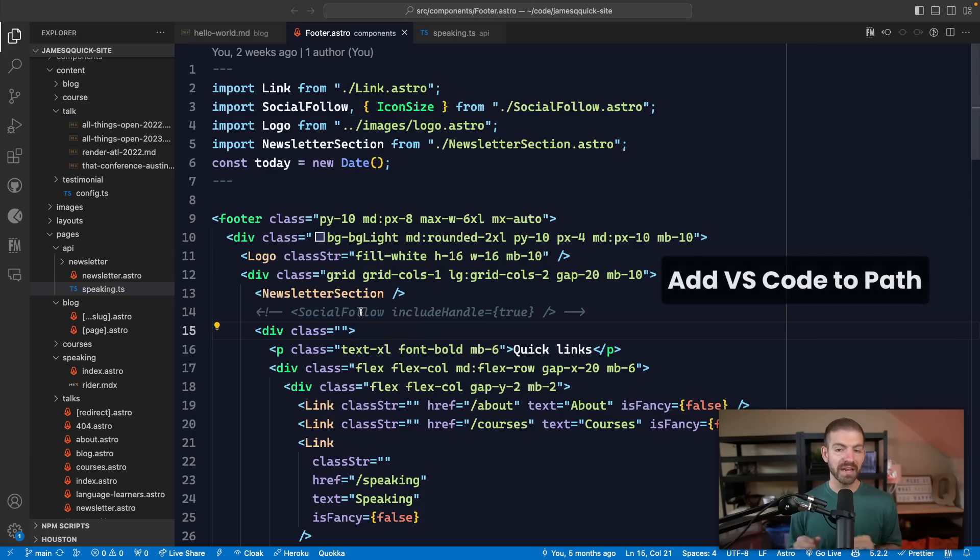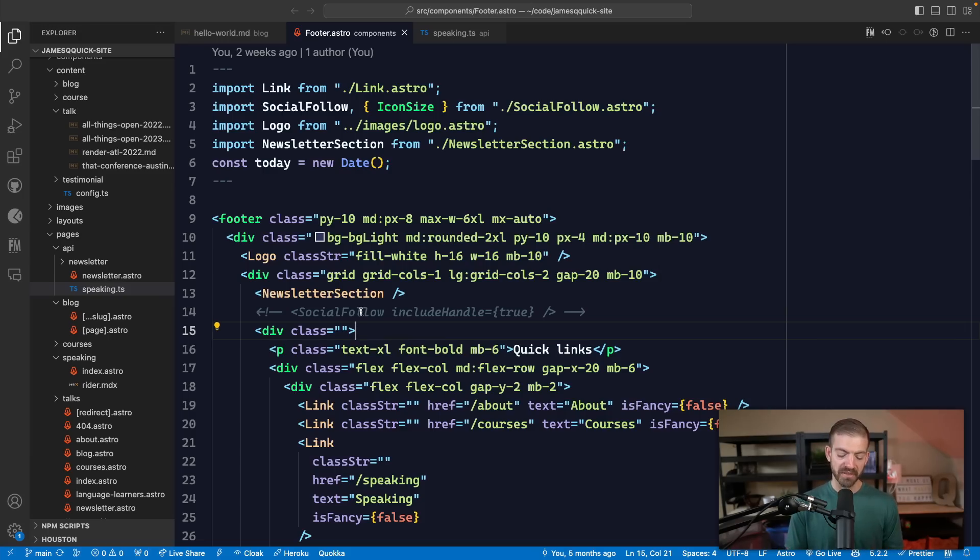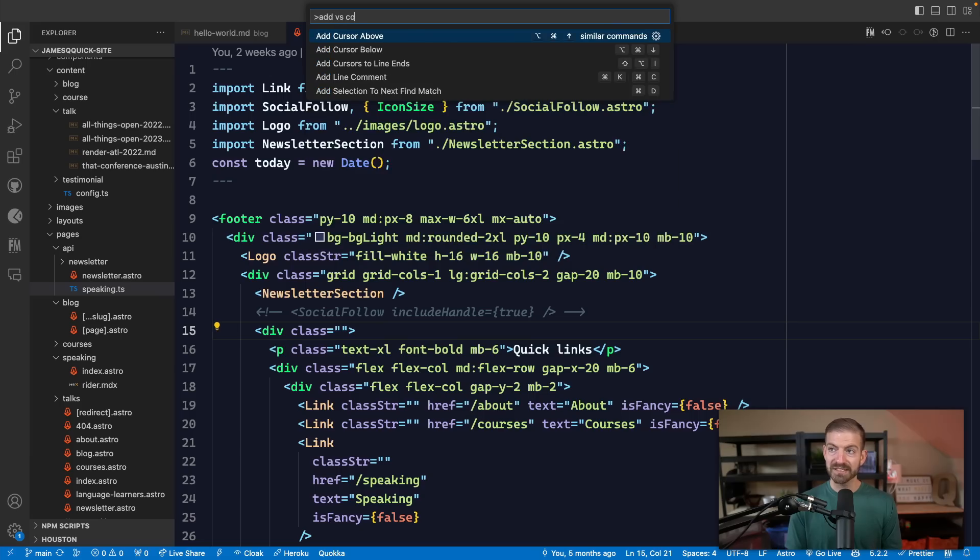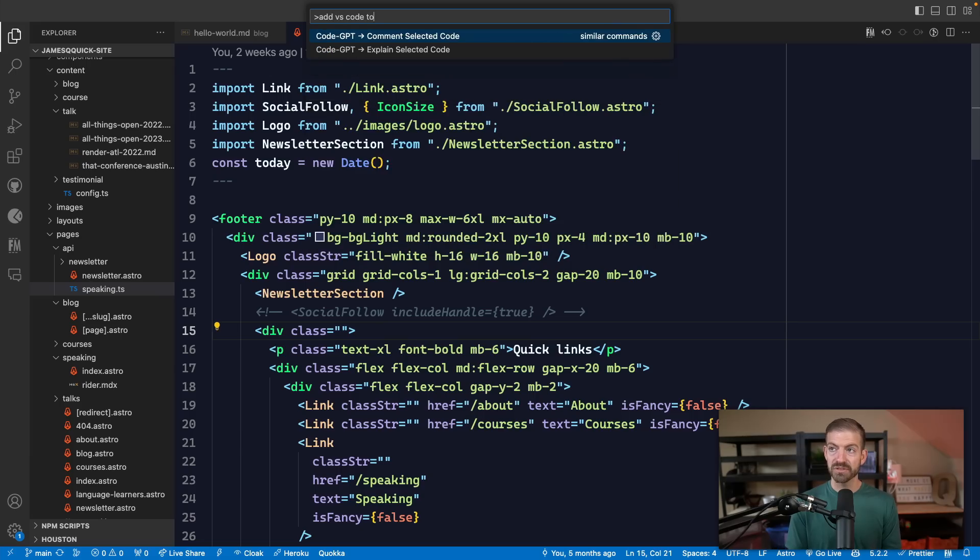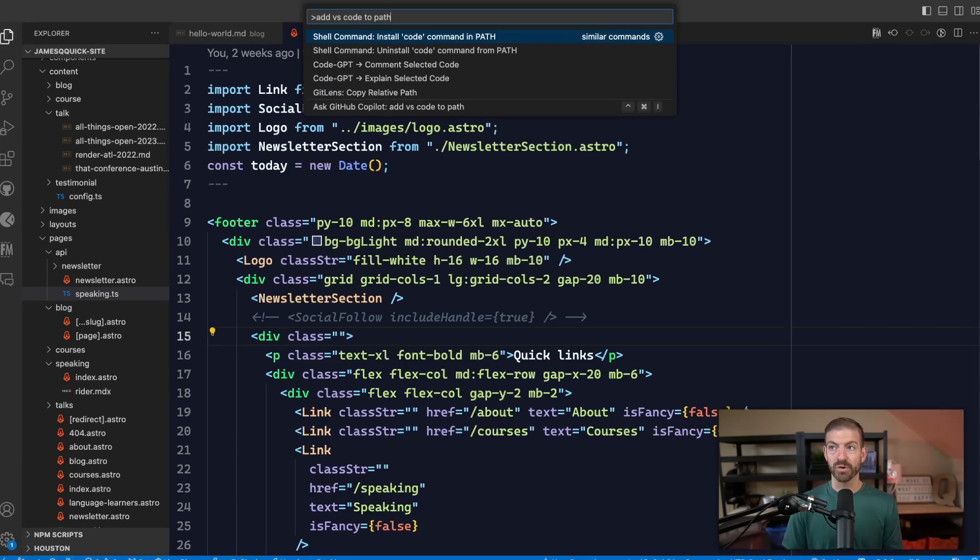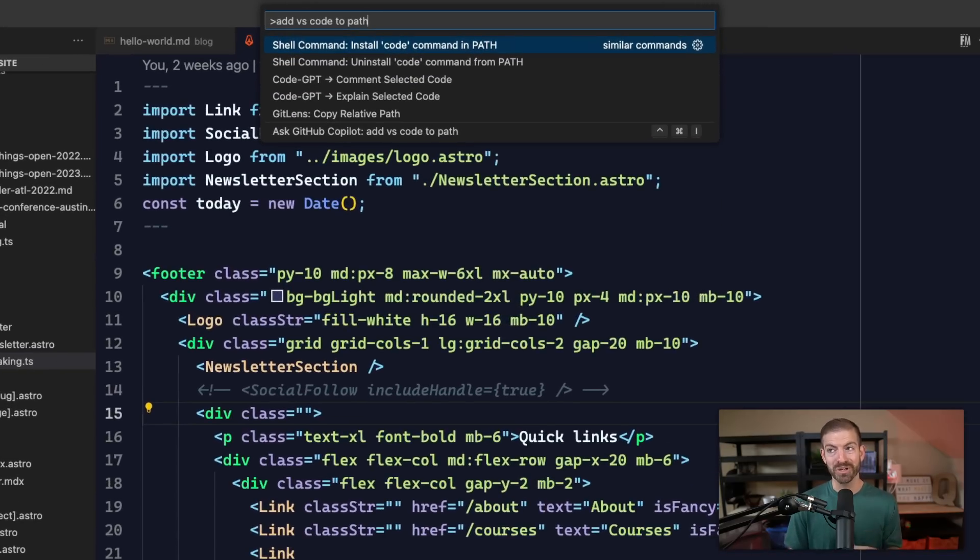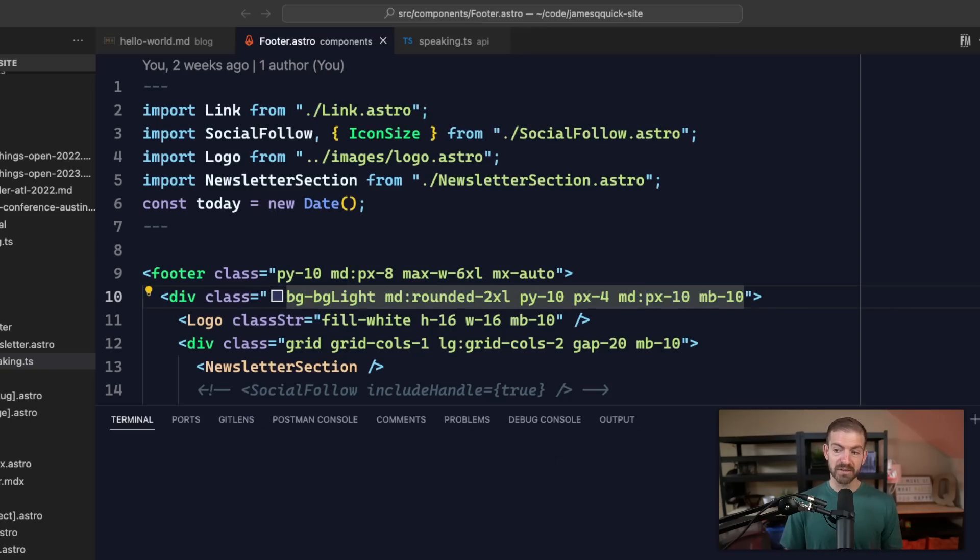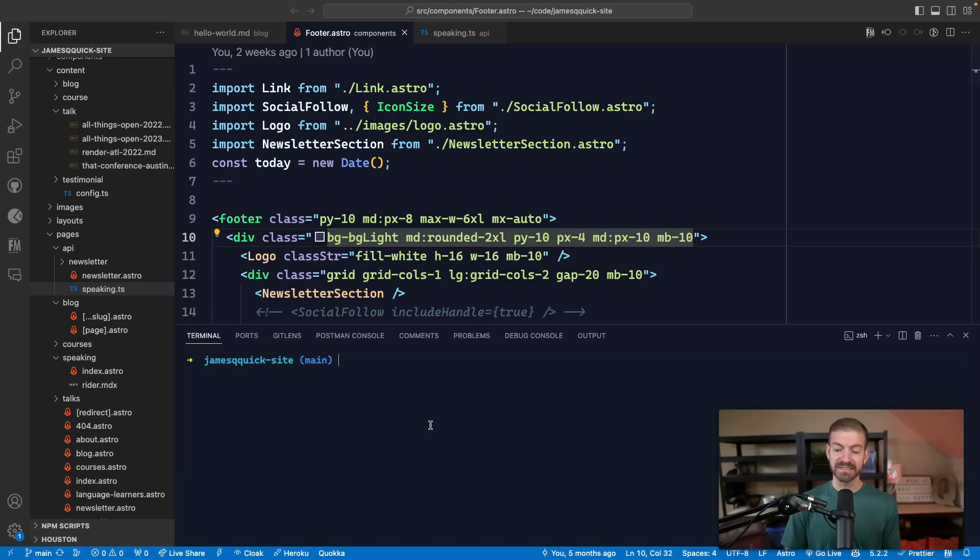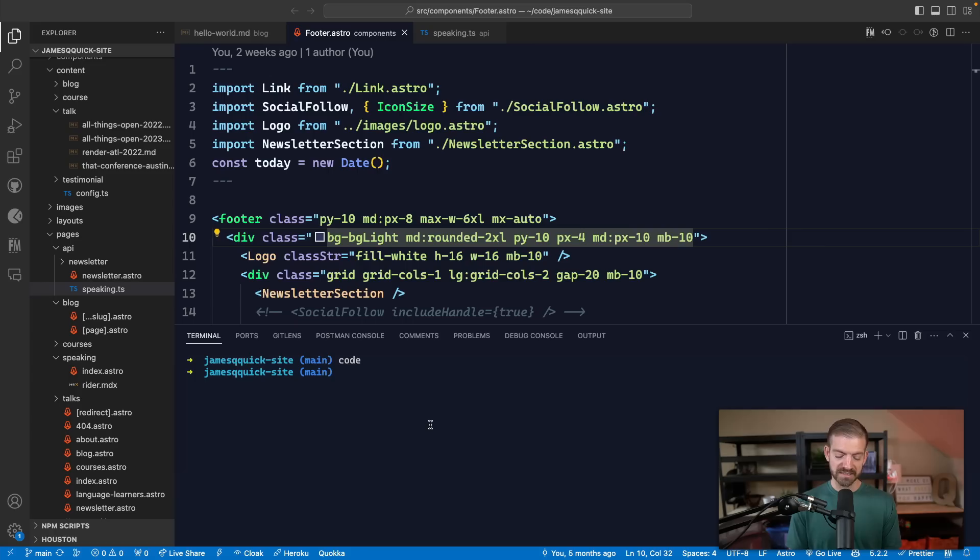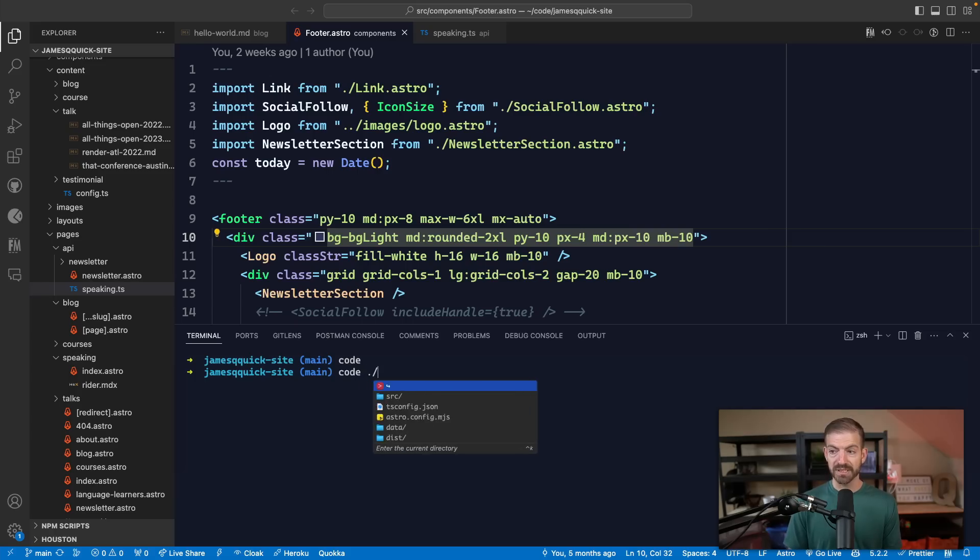Now one that I think is really important, especially for working with VS Code from your terminal, is to add VS Code to your path. There's a command right inside of VS Code that allows you to do this: shell command install code command in path. That now allows us to do things like run code from our terminal.